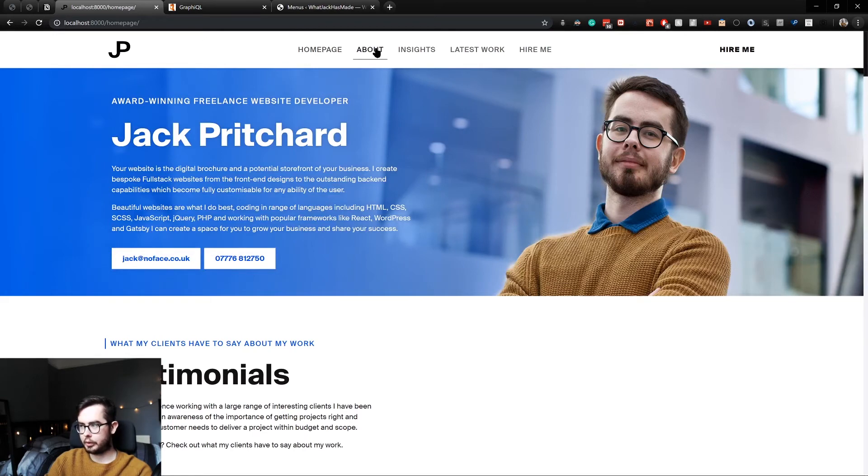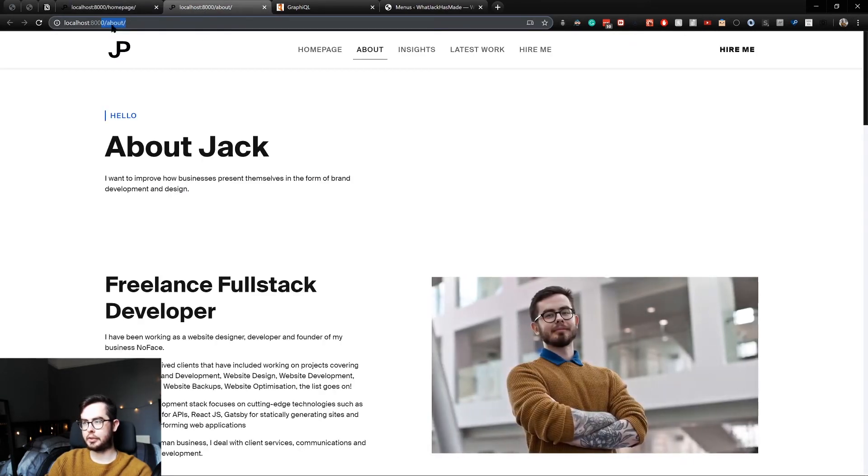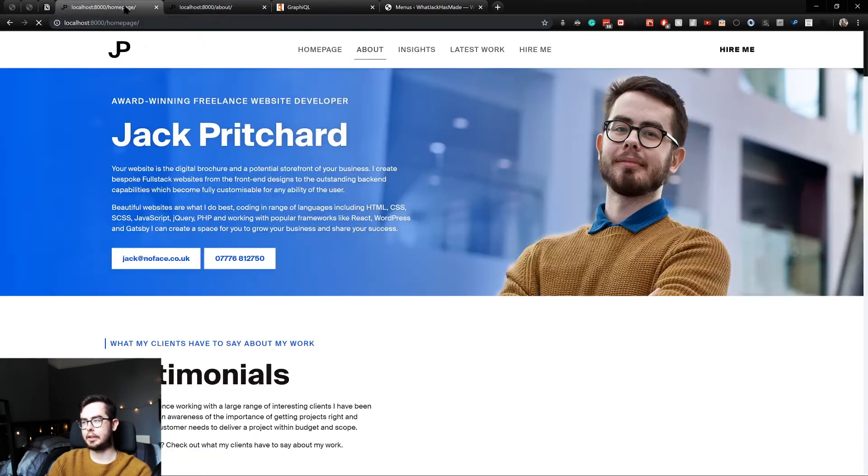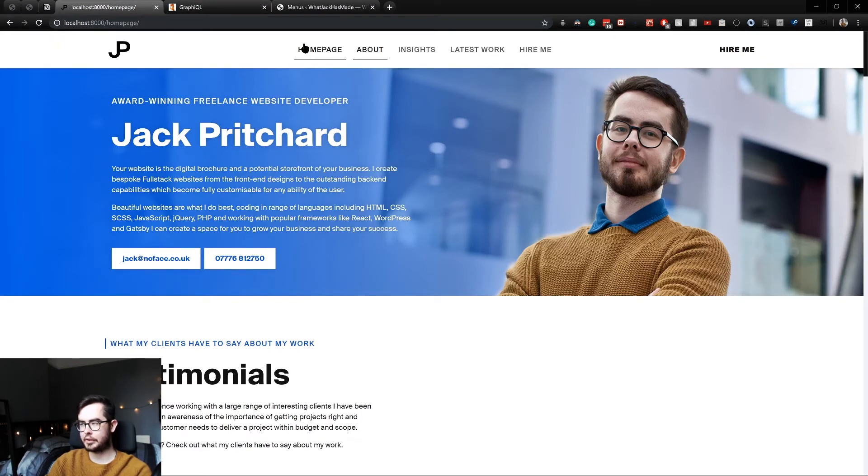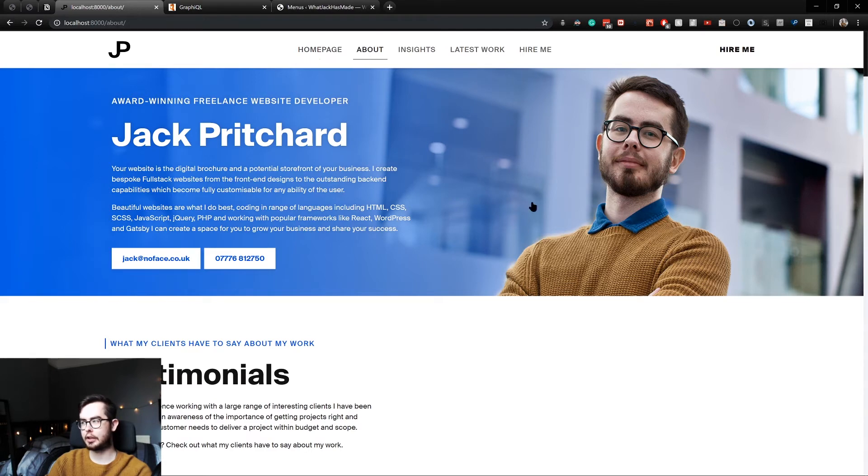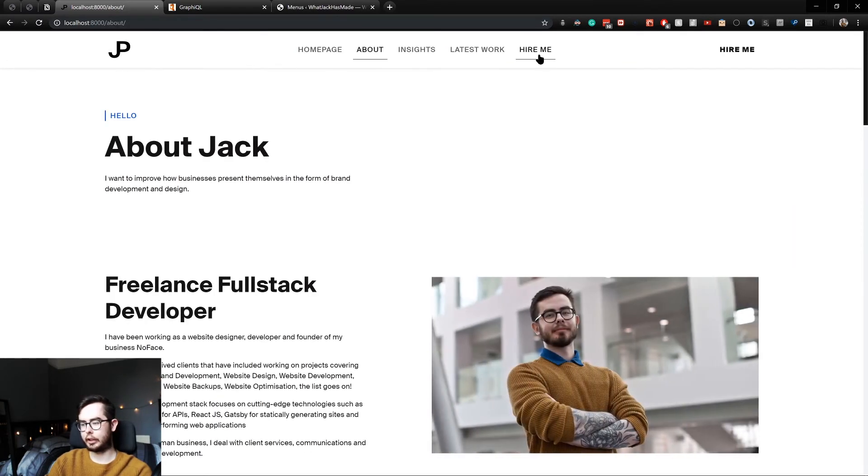So now when we go to about, it uses the relative link instead of the absolute link and doesn't put our WordPress domain in front of it. The same for the homepage and about and hire me still works.